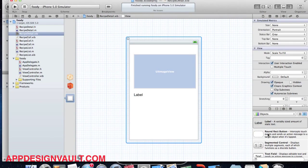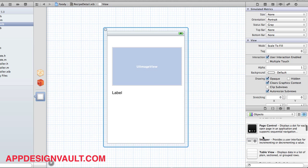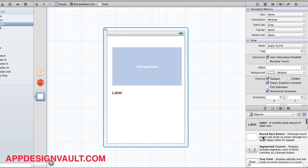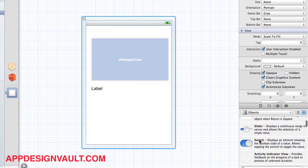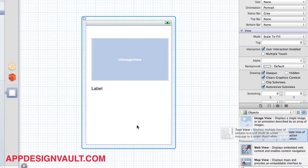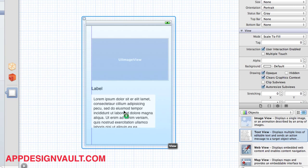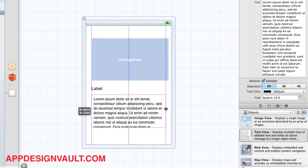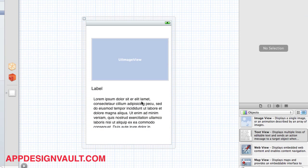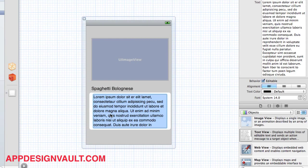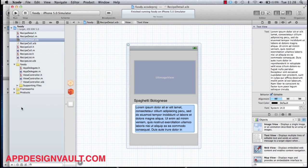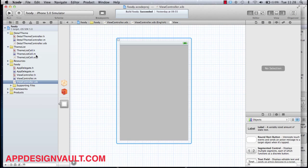We also need some information about the ingredients, so let's use a text view for that and drop a text element here for the ingredients. Let's give that some placeholder content so it looks better. I'll copy some ingredient text from the finished version of the app.